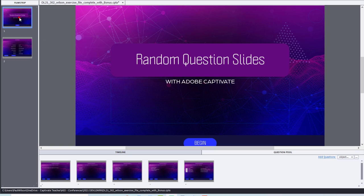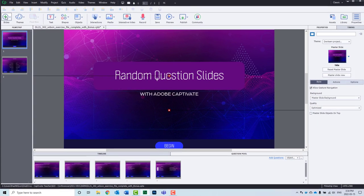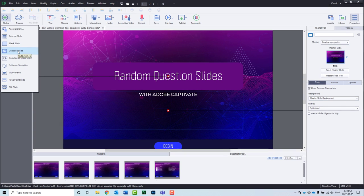At this point, we now need to create a placeholder within the actual film strip or within the actual set of slides that makes up our project to represent those particular questions, those random questions. So I'm going to click on the plus icon in my toolbar to add more slides. We'll choose question slide.